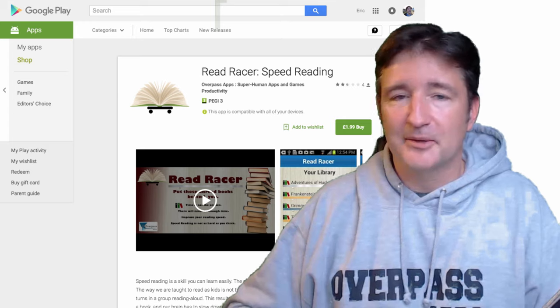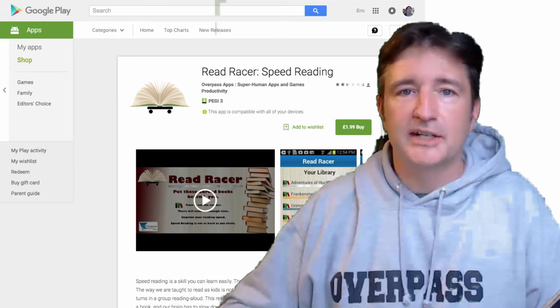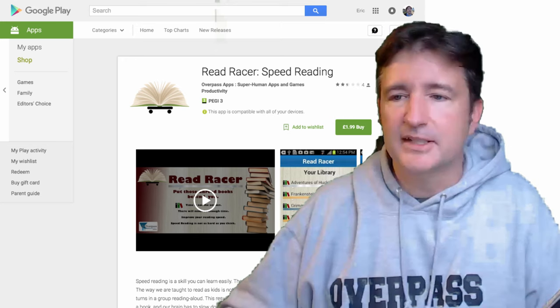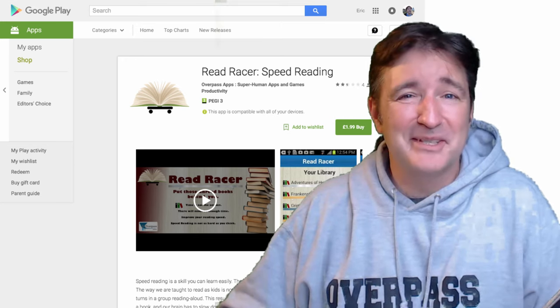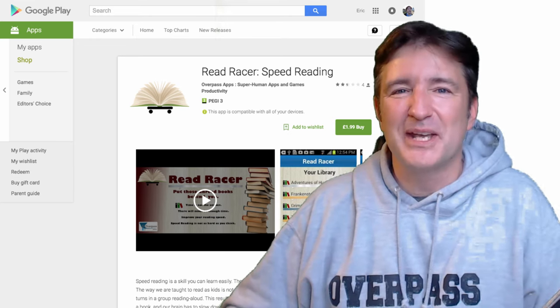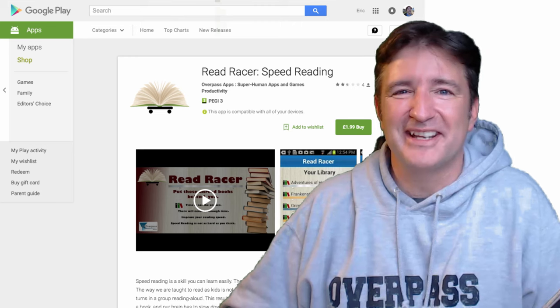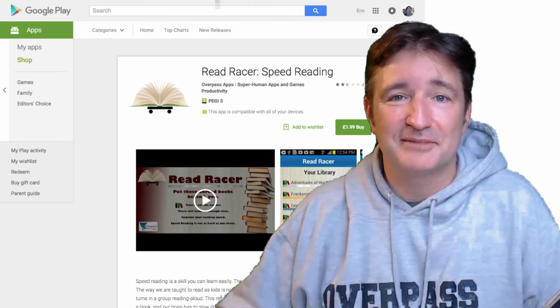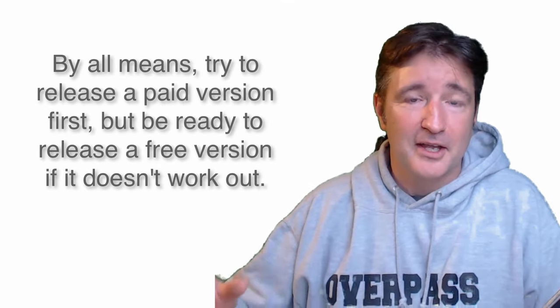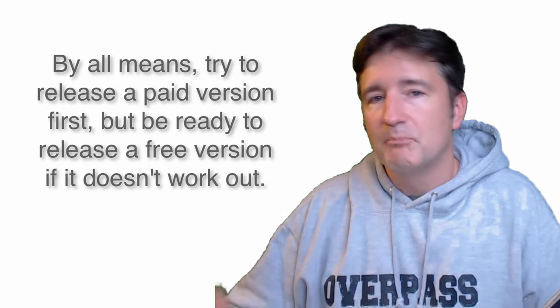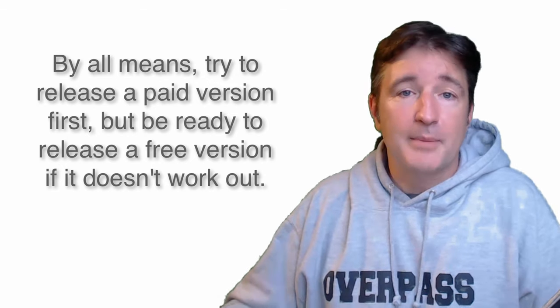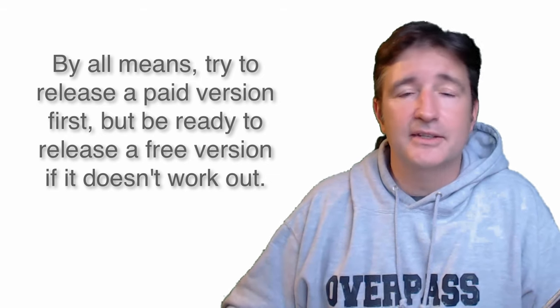One time I did release an app as a paid version only — it was called ReadRacer. We released the paid version and I thought: no ads, we're going to market it really well, we'll have a video, all that kind of stuff. But it got hardly any downloads — I think after a couple of weeks maybe we got 10. So we did release it as a free version. There's no sense in having something out there that doesn't make any money; at least with a free version people can give it a try and you can upsell them to in-app purchases or make money through ads.